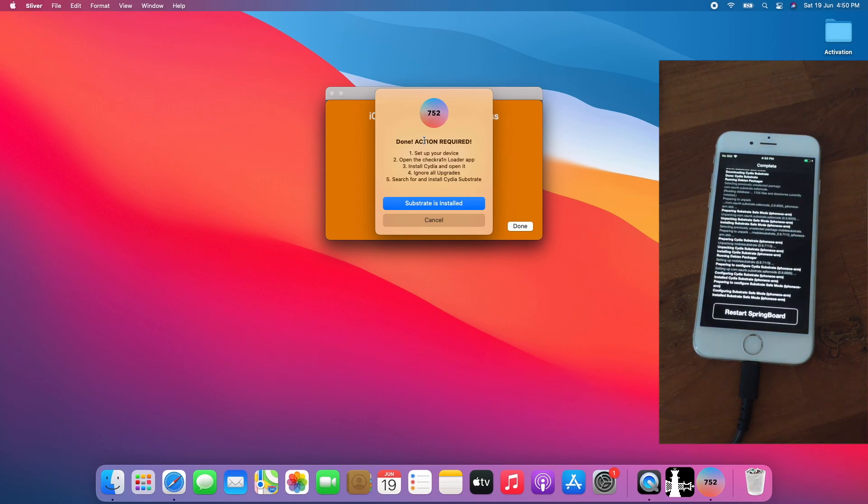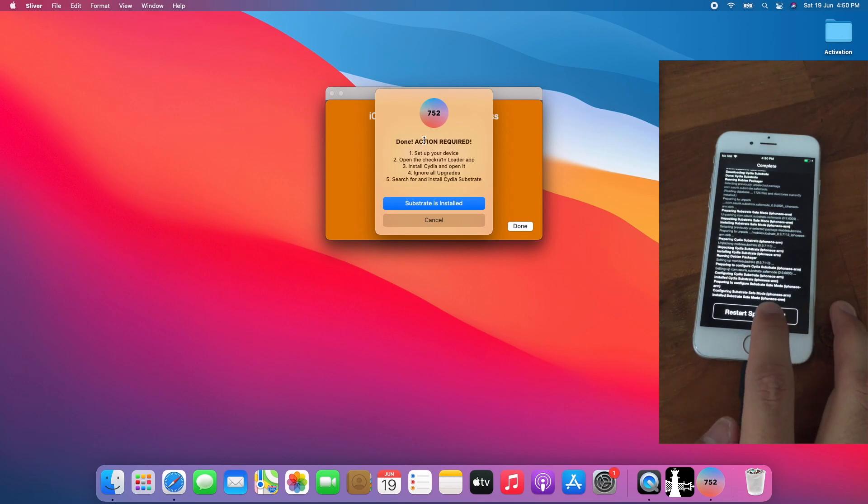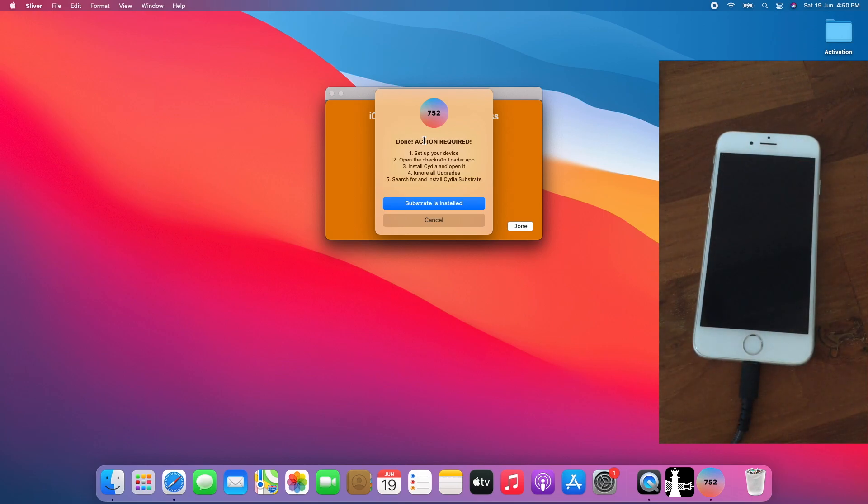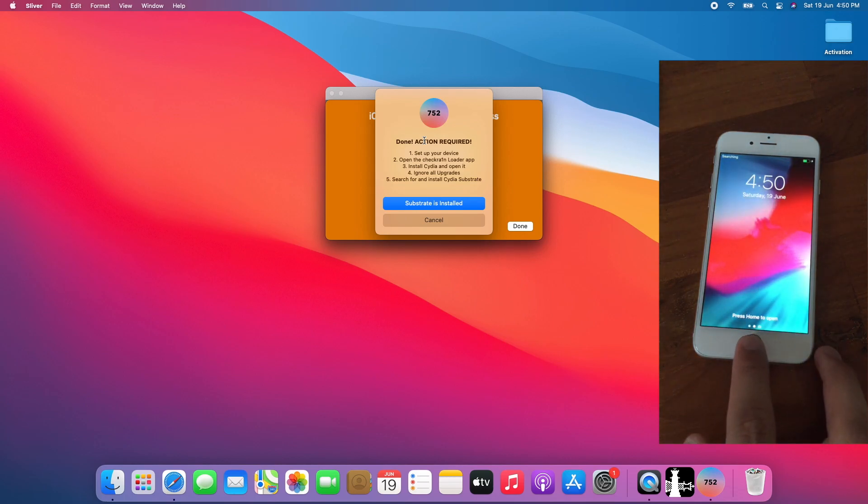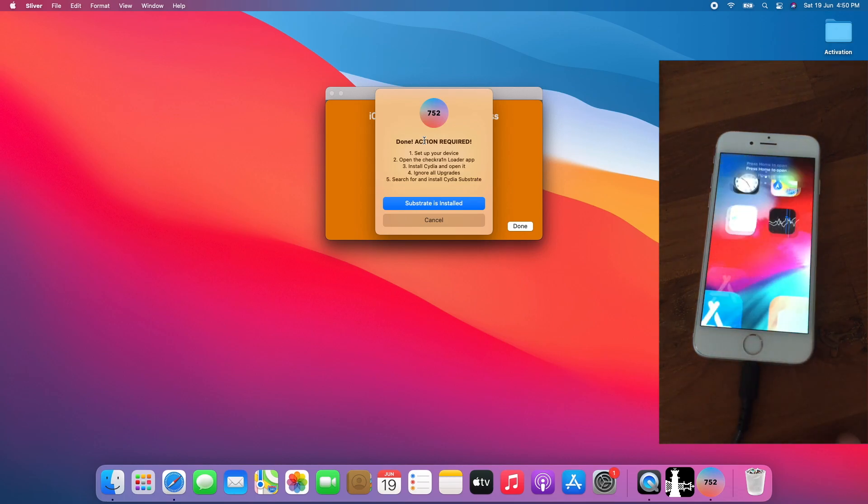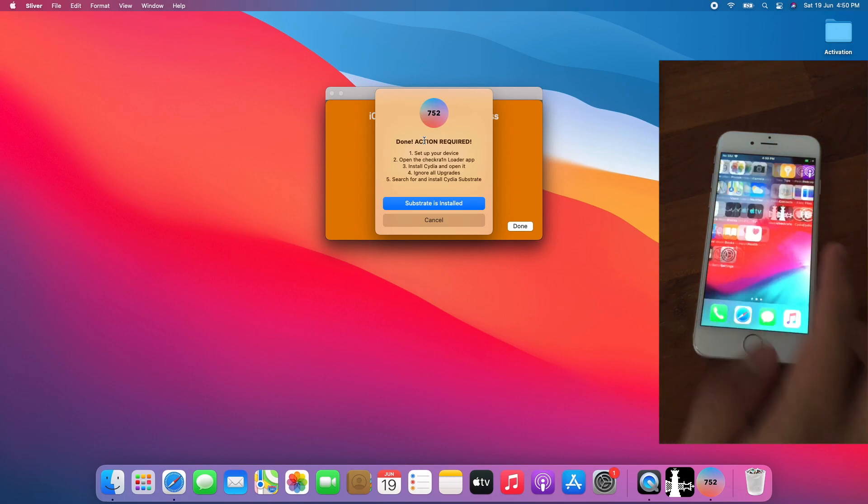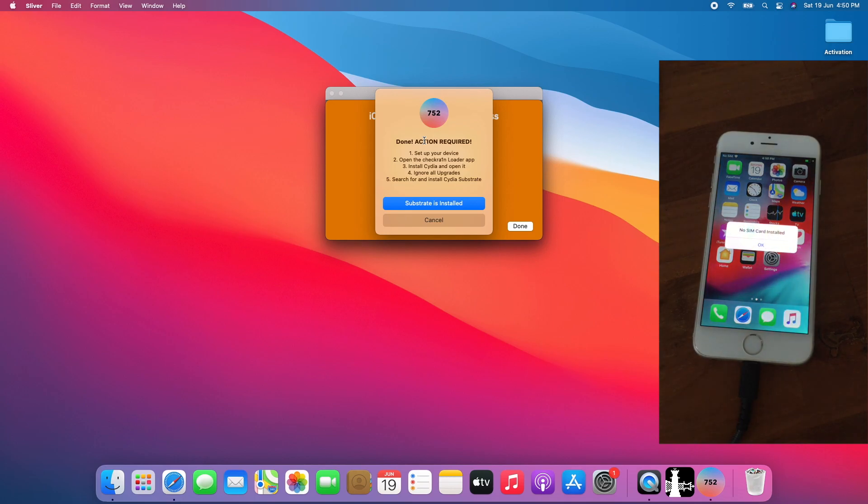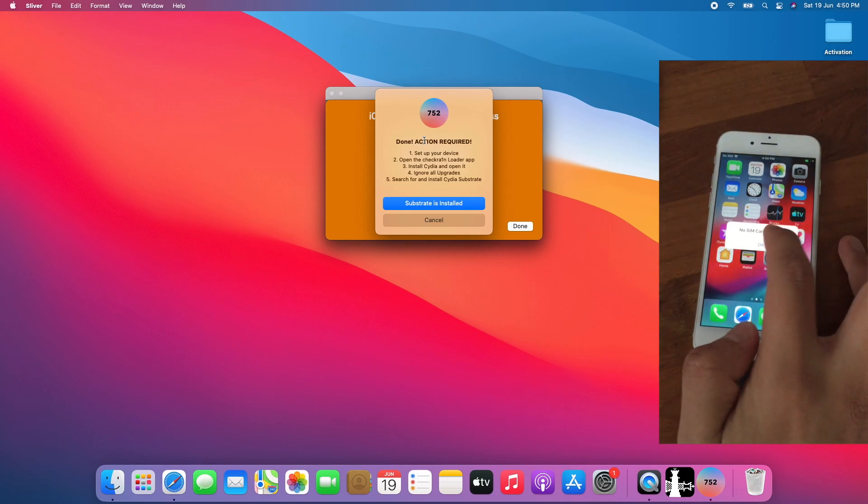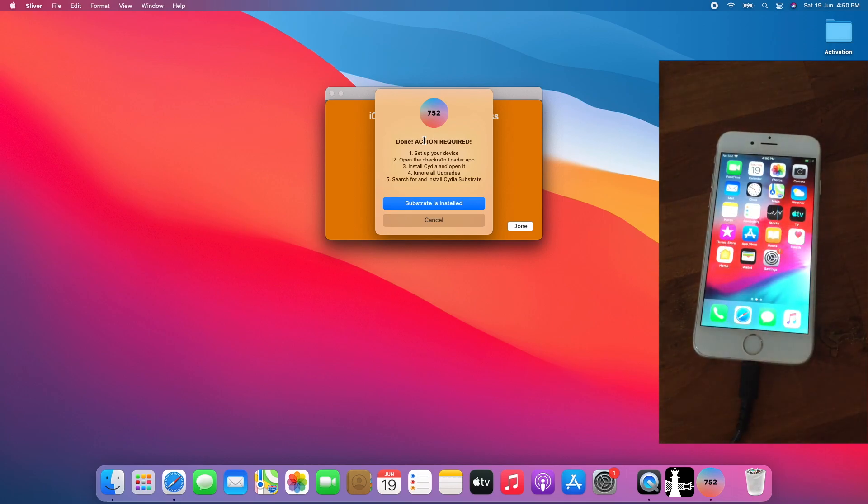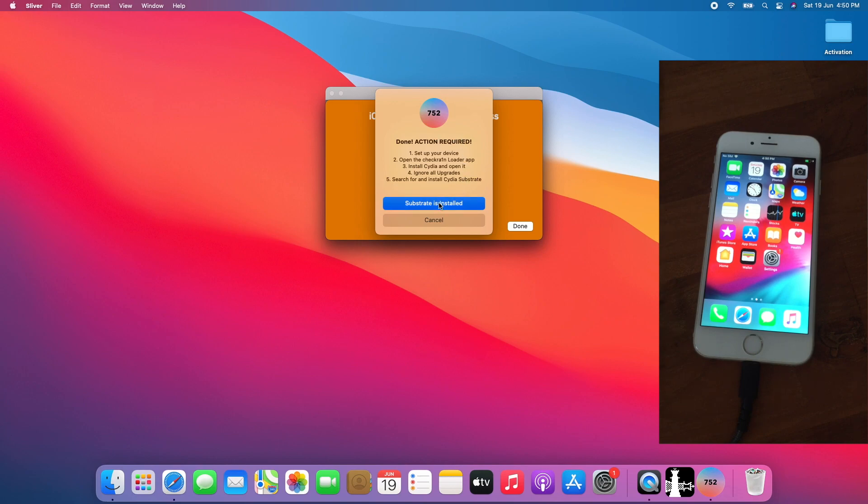Once CDR Substrate is finished installing, tap on Restart Springboard. Allow the device to go back to the lock screen. Press Home to open. Tap No SIM card install. Tap OK. The next step is to click Substrate is installed. Click OK.